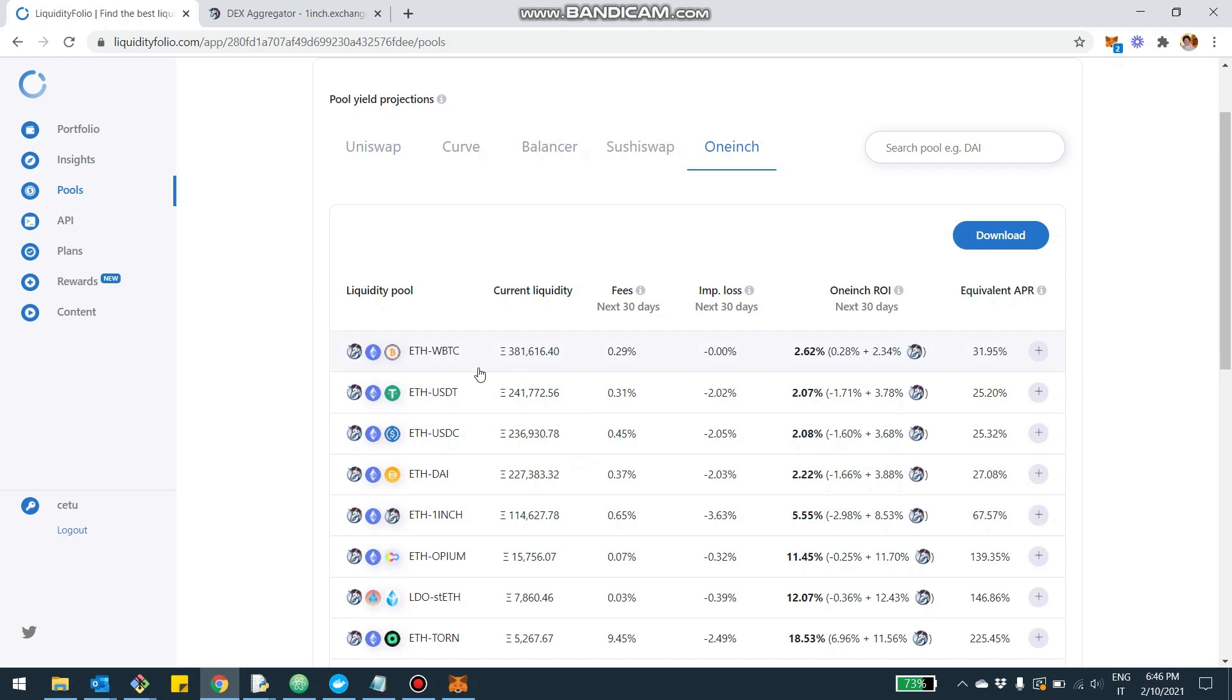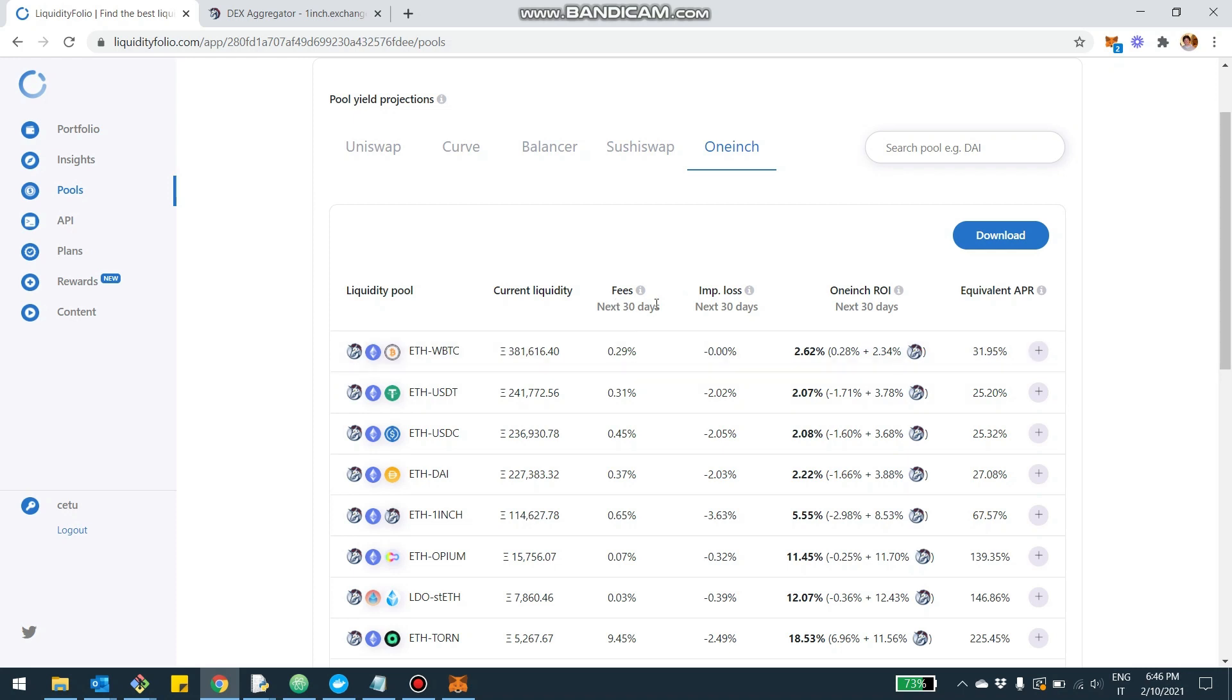Uniswap, Curve, Balancer, Sushiswap, and now you also see 1inch. You can click here and essentially have a catalog of all the different liquidity opportunities and different pools. The most liquid is the Ethereum-WBTC, Ethereum-USDC, USDT, and for each of them you see a couple of things.